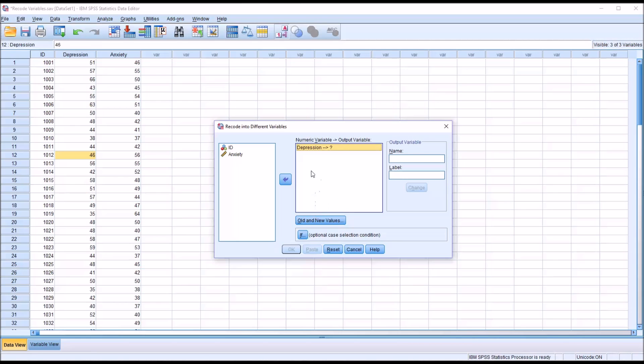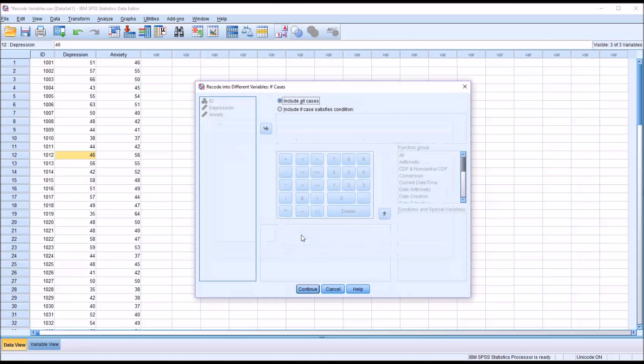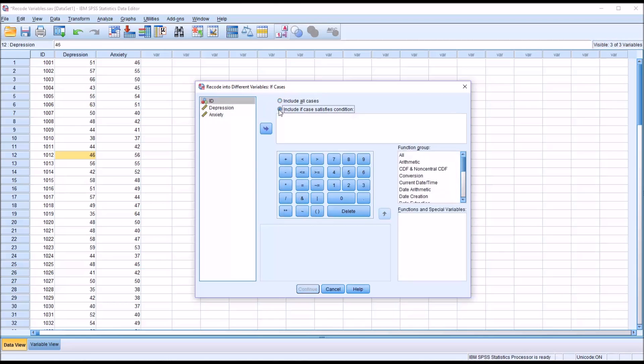But we don't want to recode cases where the anxiety score is higher. So down here, I click if. You see this optional case selection condition. Click if. By default, it's going to include all the cases, but I can also select include if case satisfies condition.